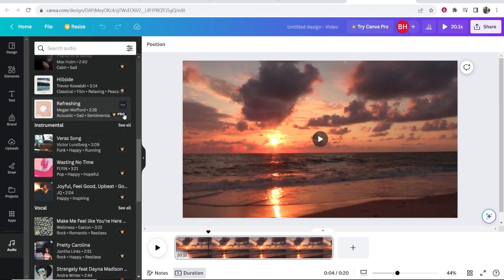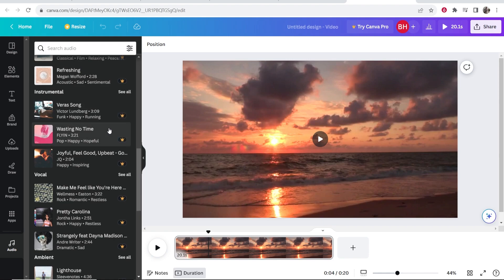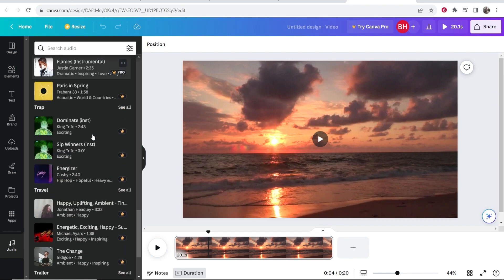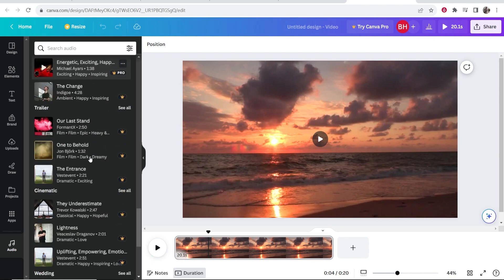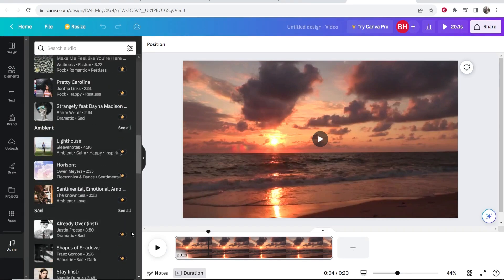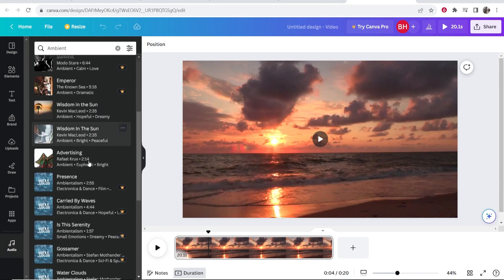And these ones with the crown next to them are going to be the pro version songs. You can find free ones in here. You just have to look. So let's go into the ambient section. And here you can see the ones without a crown are free.